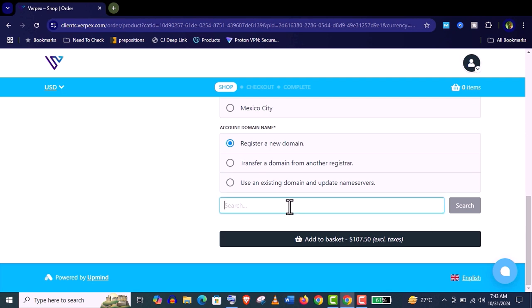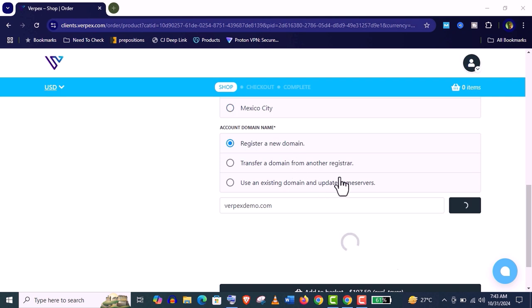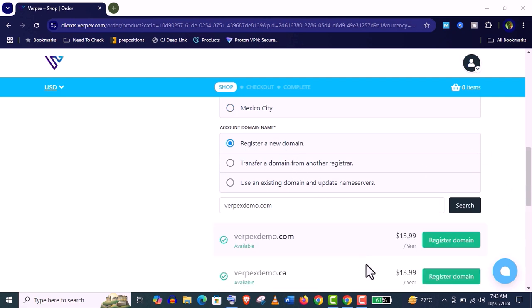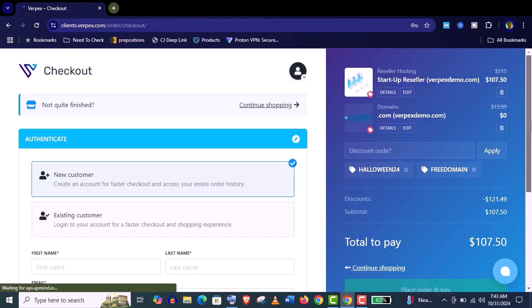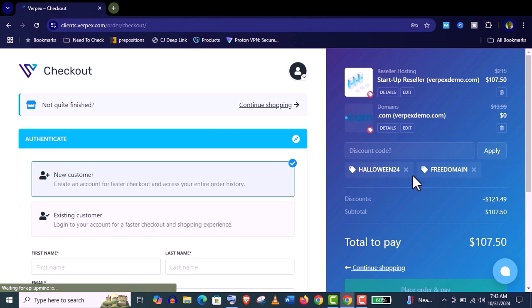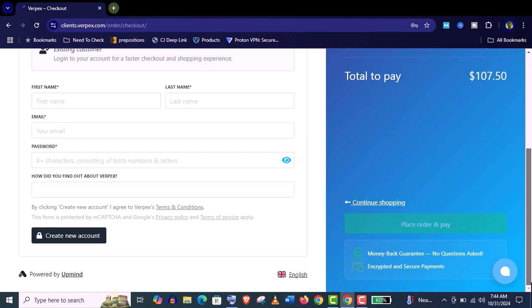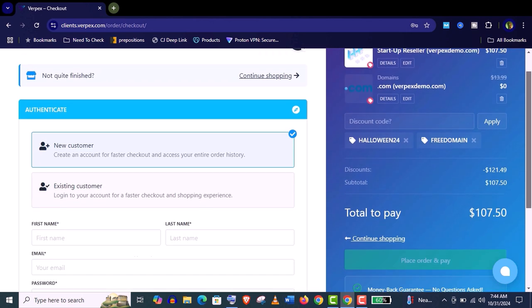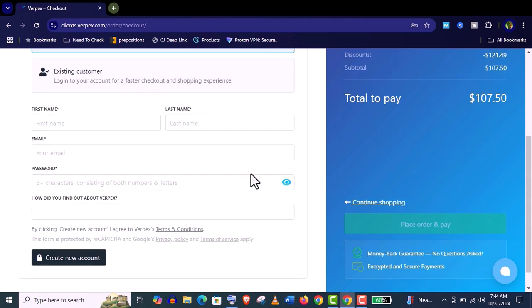Now here you can see you can register a new domain. It's completely free. If you already have a domain you can transfer it. It will be also free. Let's register new. Click on register domain. Click on cart and here you can see the domain name is completely free. You need to provide only $107.50 for a one-year reseller hosting services and you can sell it to 15 customers which will cost you 60 cents per cPanel account per month.